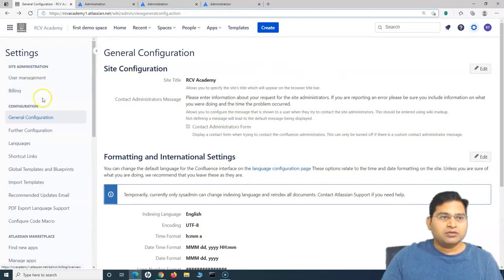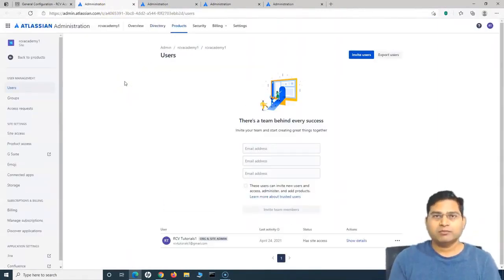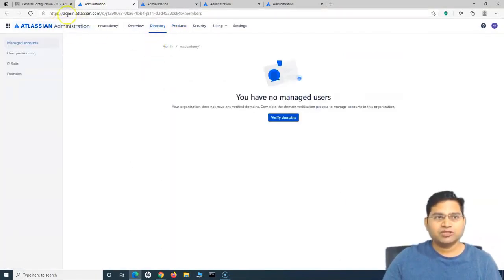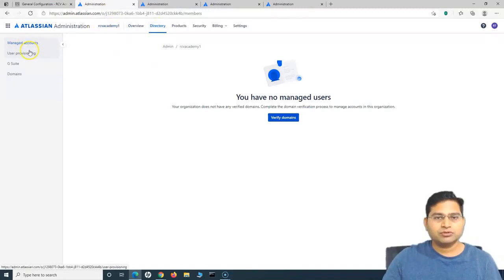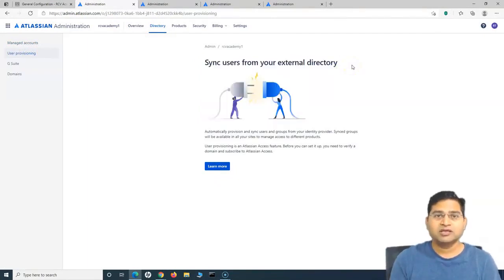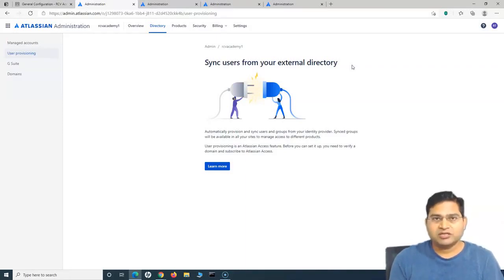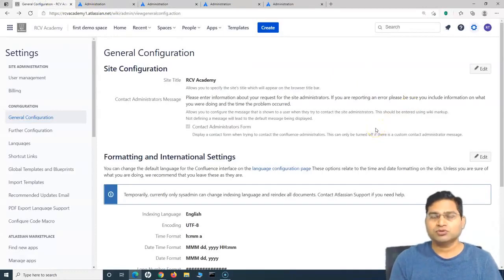The other important thing around user management is that instead of adding users manually one by one, you can provision users through an external directory. From the Atlassian administration at admin.atlassian.com, you can go to Directory and then to user provisioning, and sync users from your external directory. In large corporate organizations, you will be provisioning users through the external directory and won't be adding users manually. But this tutorial is focusing on smaller organizations — maybe 10, 20, or 50 users — where you do not have an external directory. You can very easily invite, add, and manage those users in Confluence Cloud.